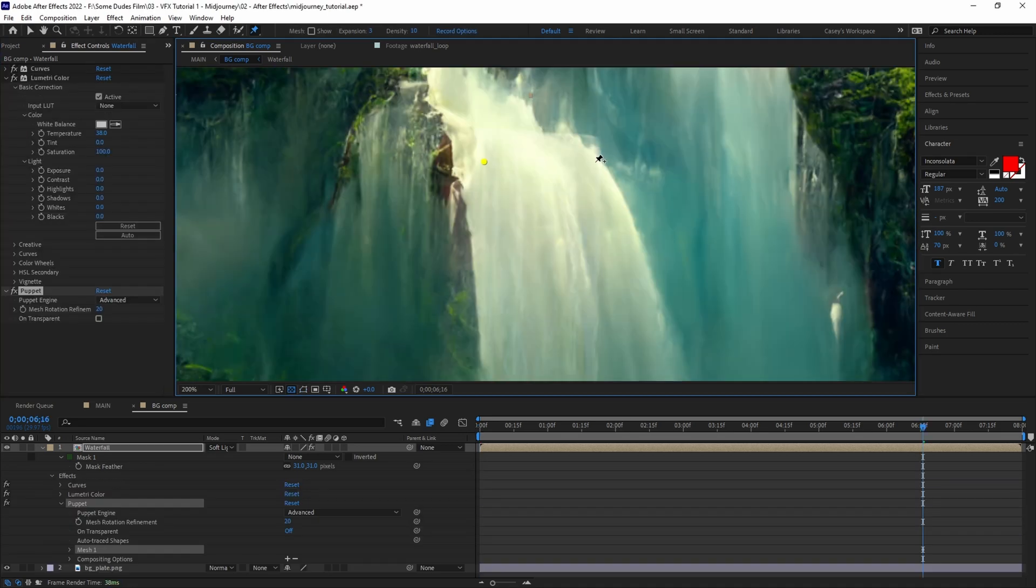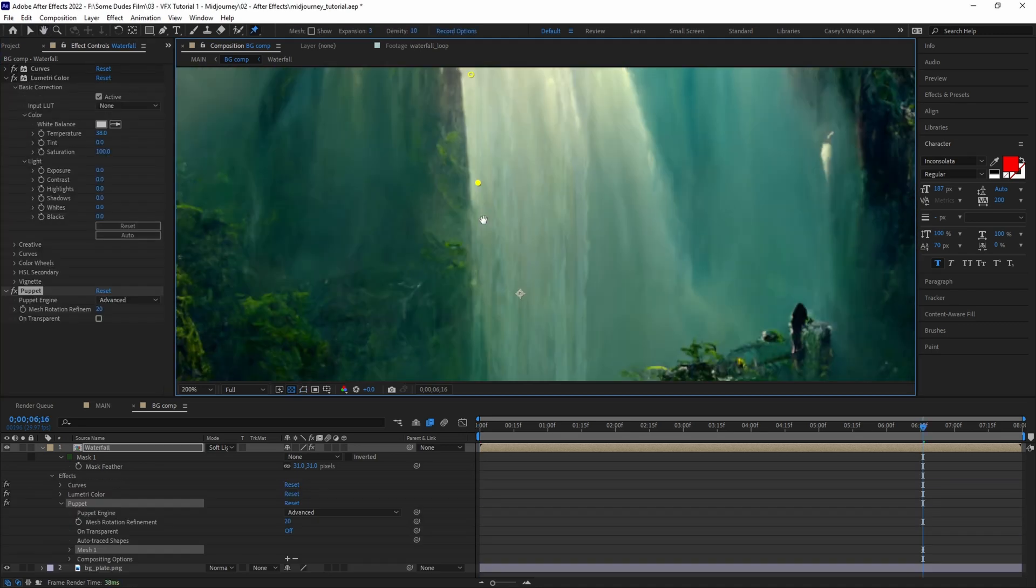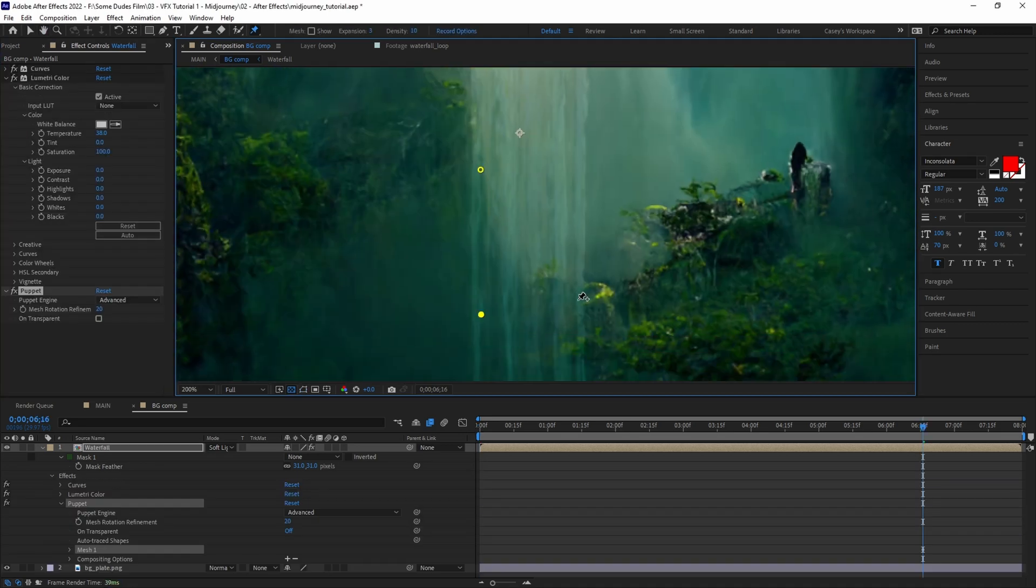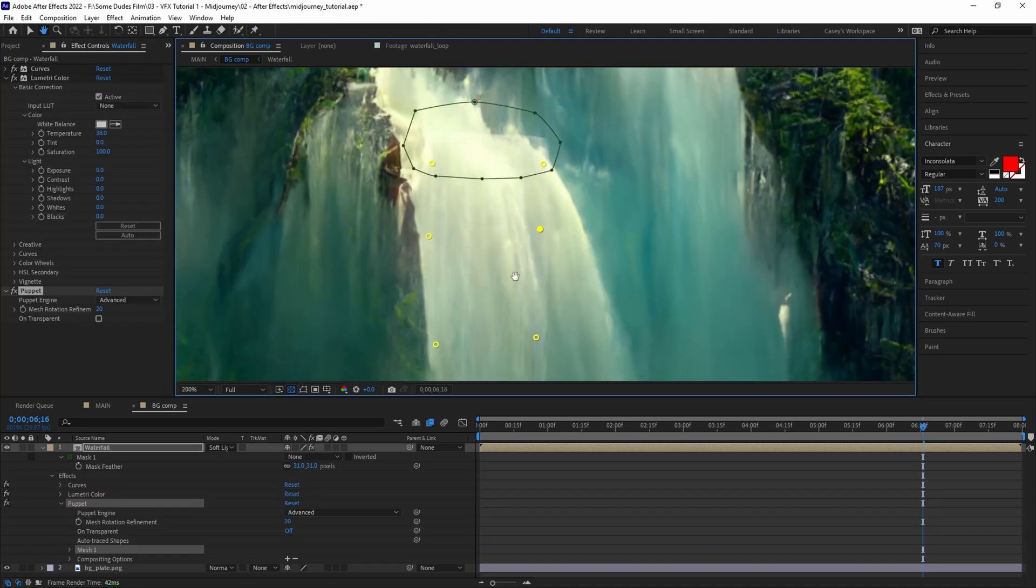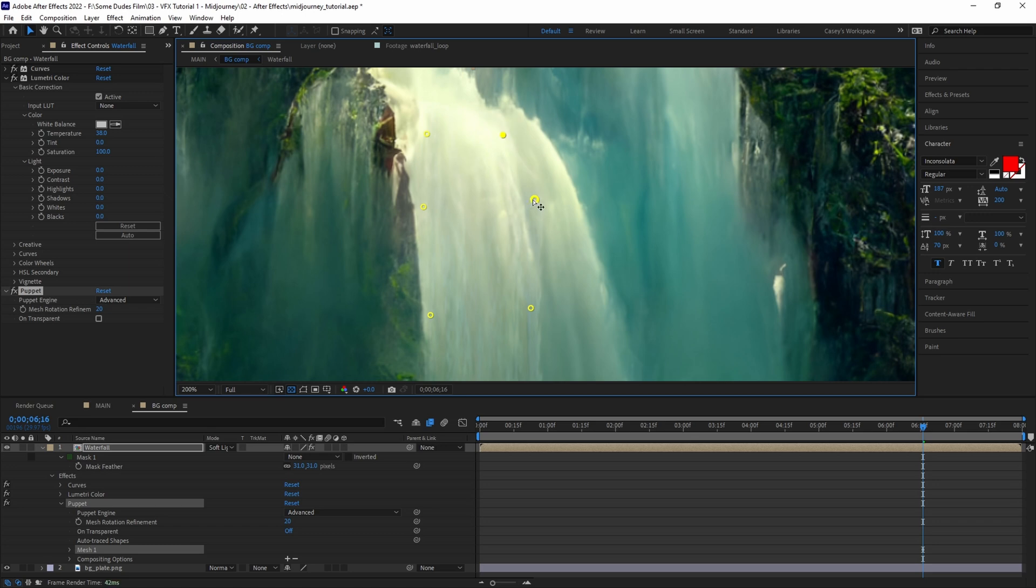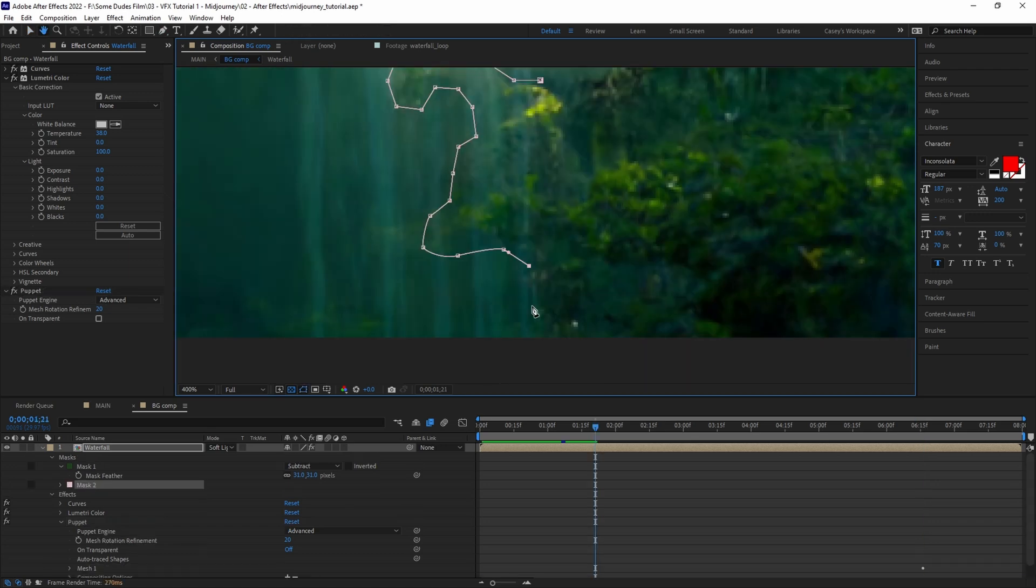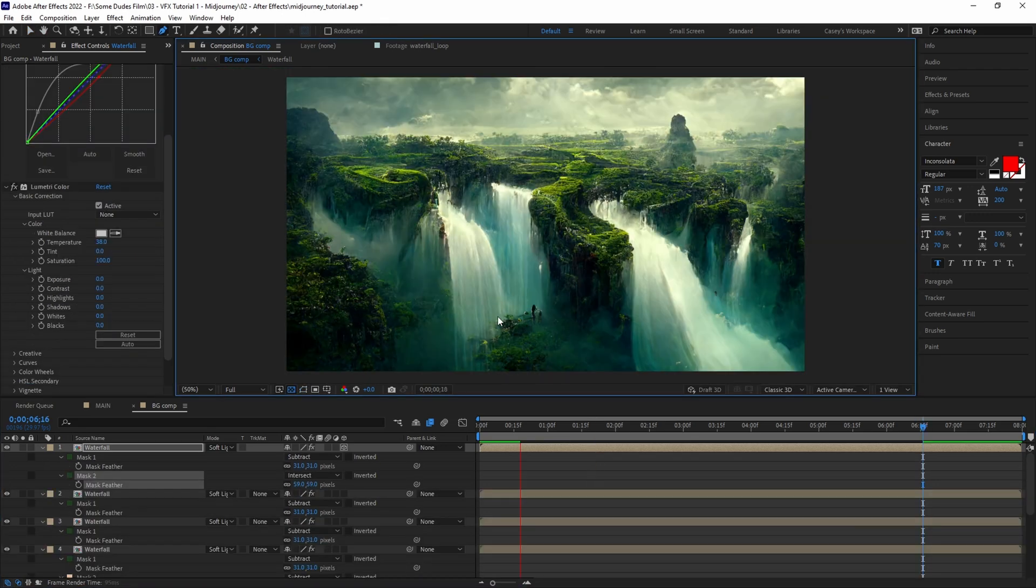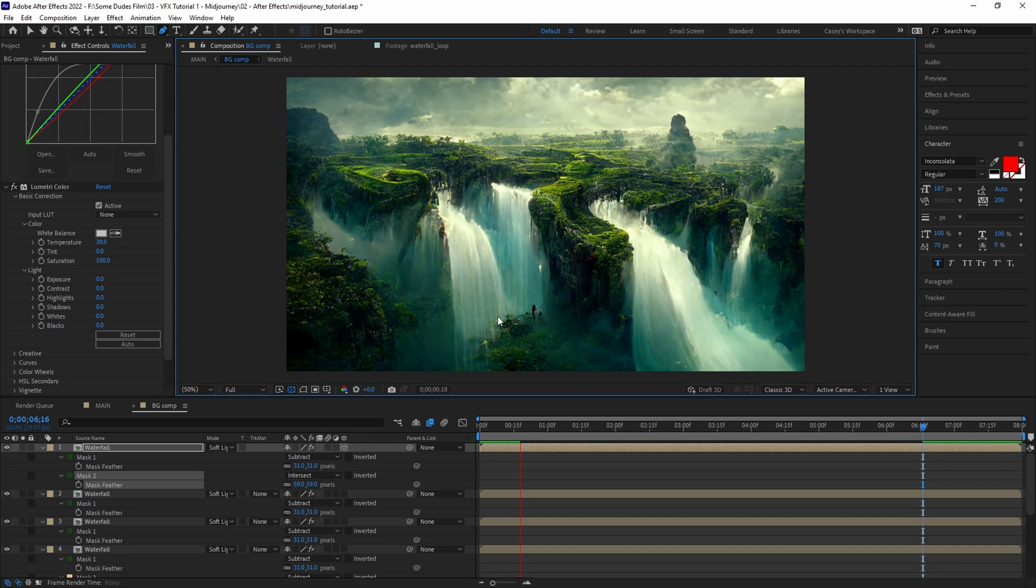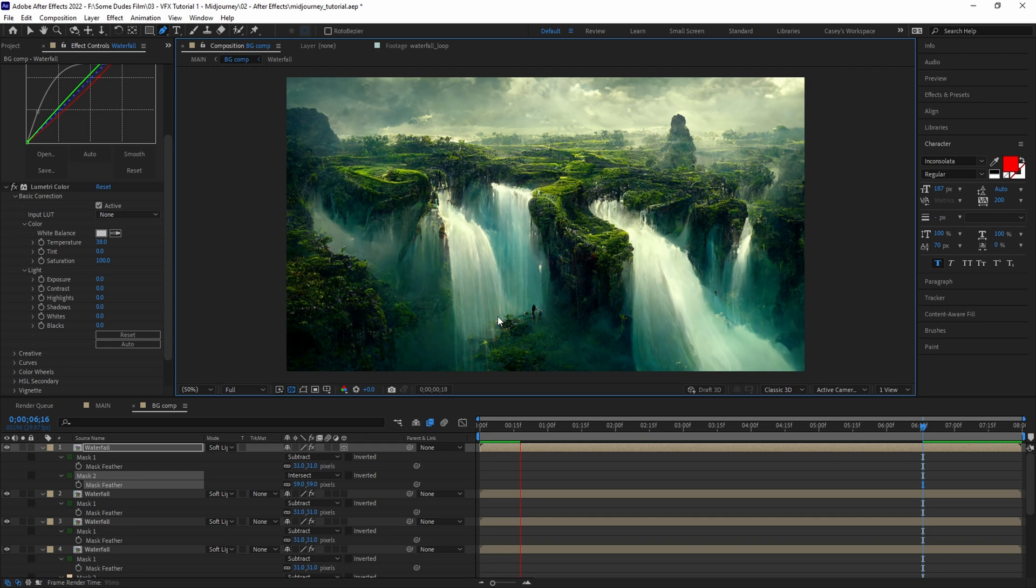Next we'll use the puppet pin tool to shape the waterfall to match the waterfall in our image. You can also use the mesh warp plugin to get the same result. Mask out any obstructions that are in front of the waterfall and feather, then simply repeat the process for all other waterfalls in the scene.